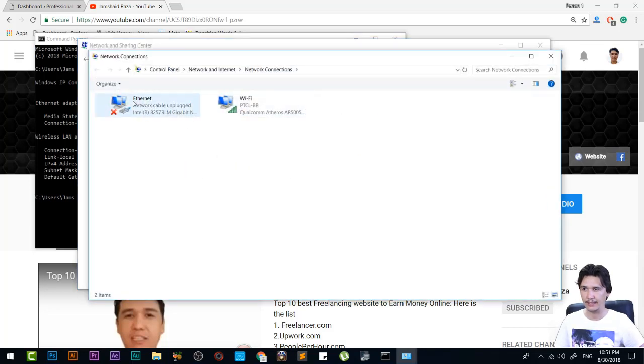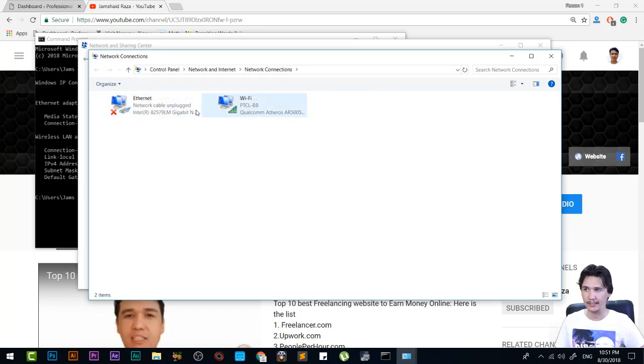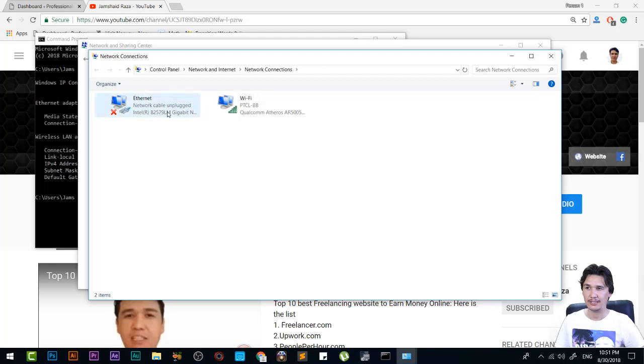Here I have two connections, Wi-Fi and Ethernet, but my internet connection is connected with Wi-Fi. The same procedure will apply if you have a wire connection and your internet is connected with Ethernet.